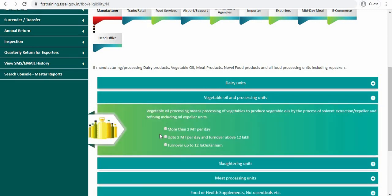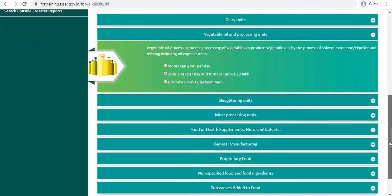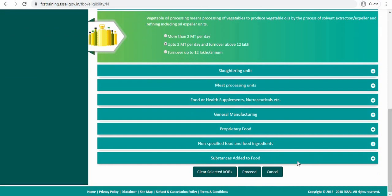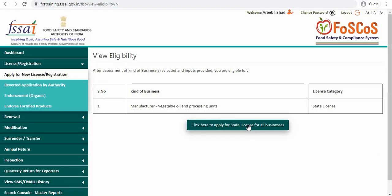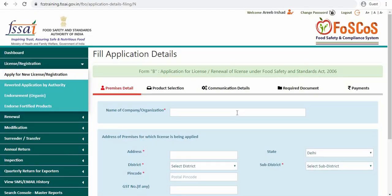Now you have to select your relevant subcategory. Scroll down and then click on proceed. Now you will have to enter your relevant details.